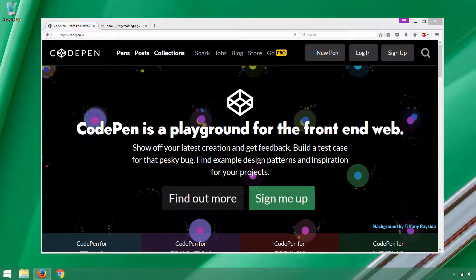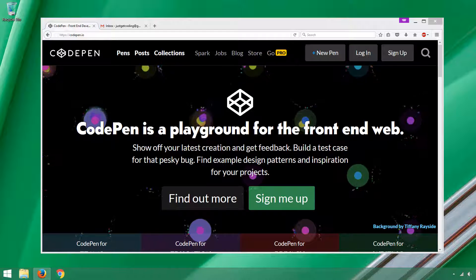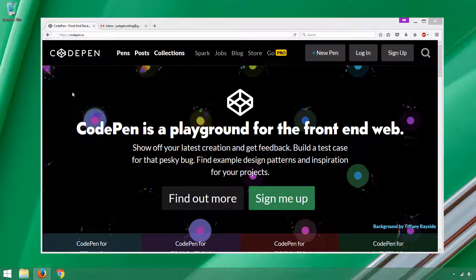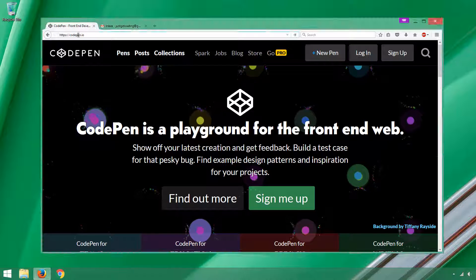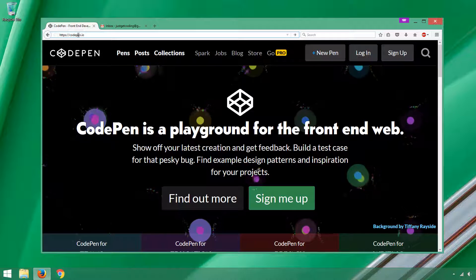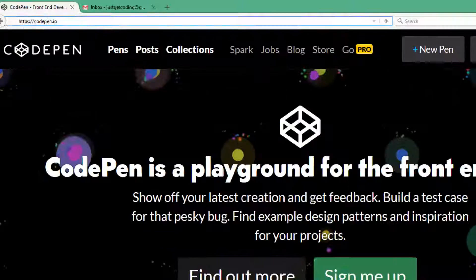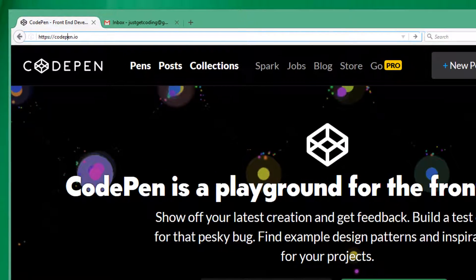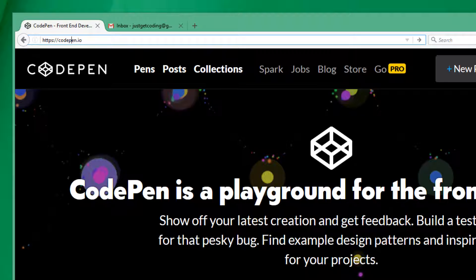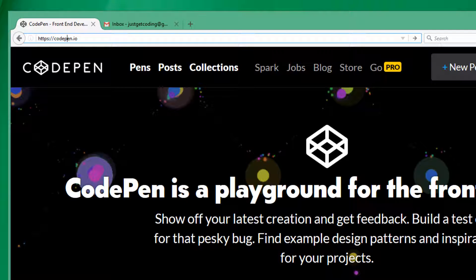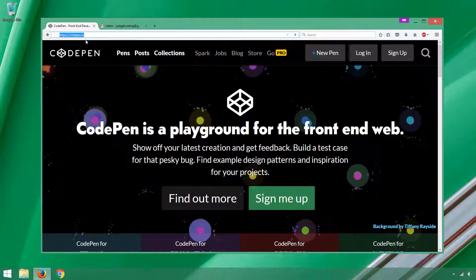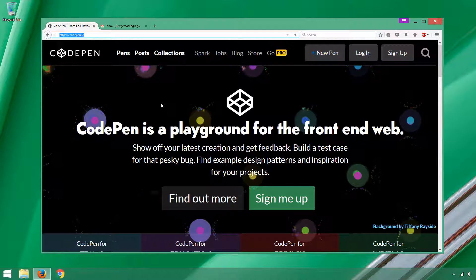As you can see in my web browser, I already am at the CodePen site. It's codepen.io, not codepen.com. Type in codepen.io and your browser will take you here.